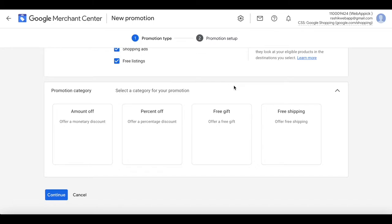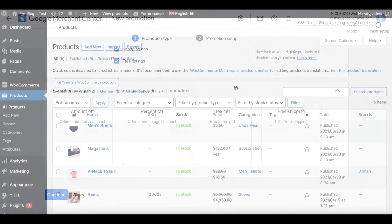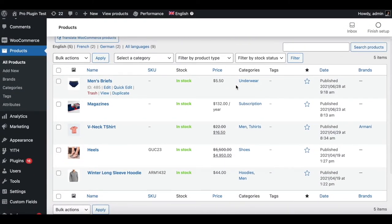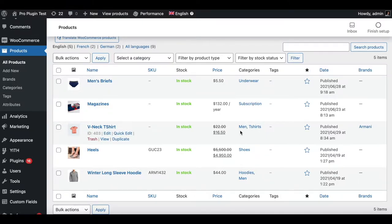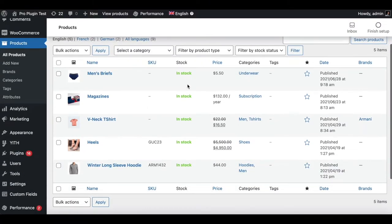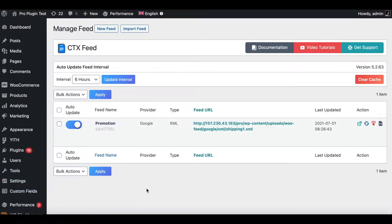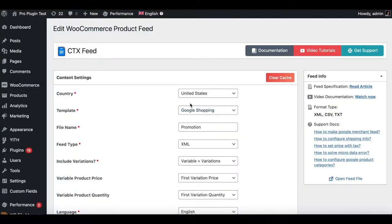Before we create the specific promotion, let's go back to CTX Feed and create a feed with products and categories assigned to them. First, in our product page, I want to make sure that all the products have categories assigned. As you can see, we do have all the categories assigned. Now let's go to our plugin CTX Feed and create a feed for Google Merchant Center.